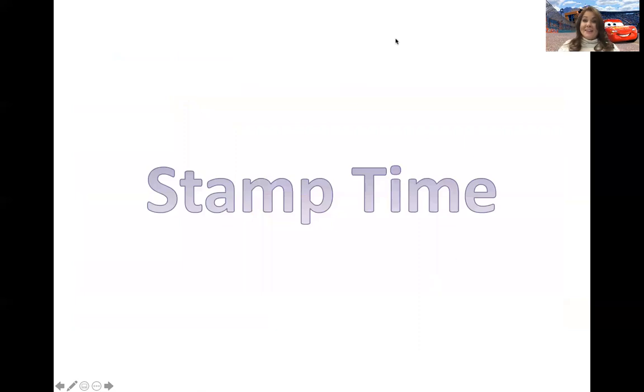That is going to be the end of topic 2.7. Hope that you enjoyed it and I will see you back for the next lesson.